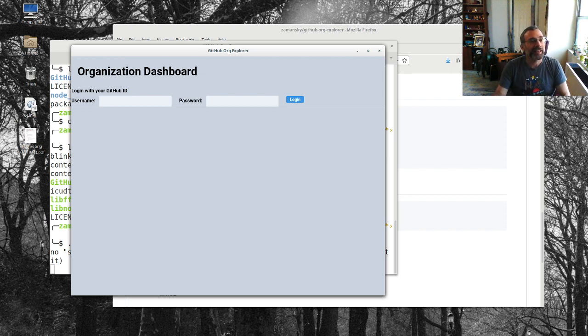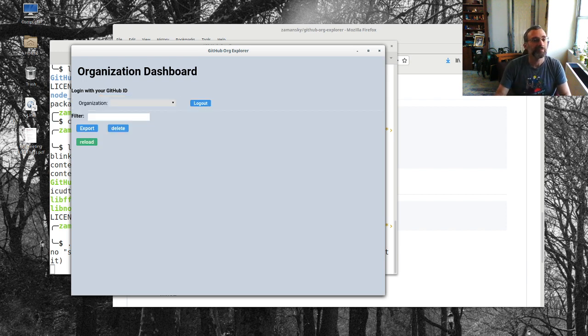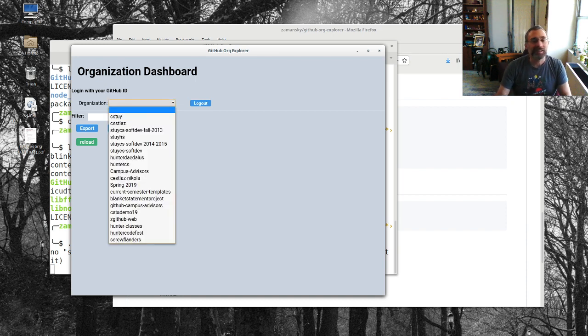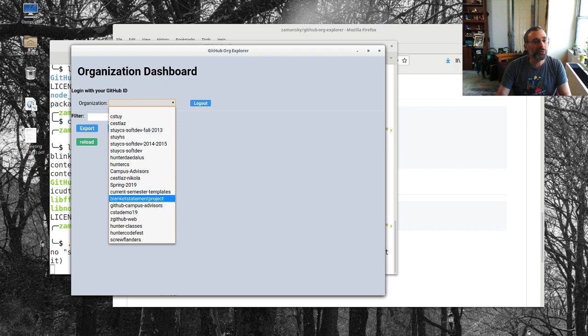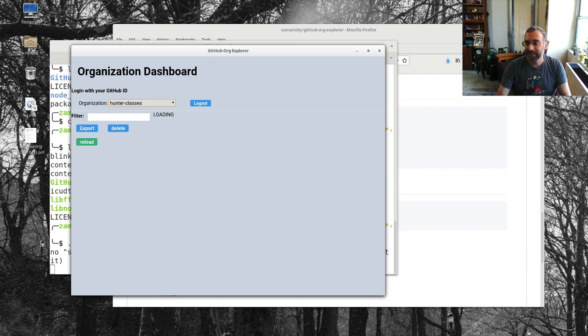Let me log in here. It brings it all up. Can I make the font bigger? I guess not, okay so hopefully that's big enough. I will choose a repository so let's go back to hunter classes and it's going to take a little bit of time because it's loading a lot of repos.